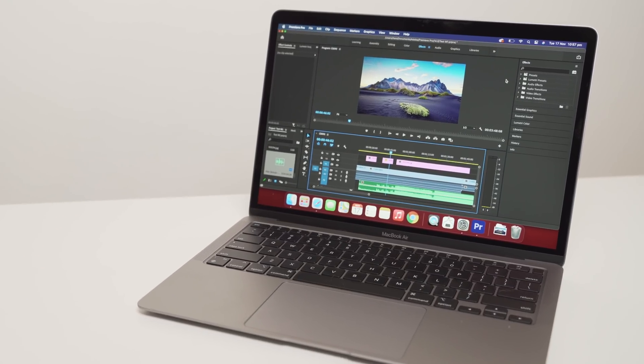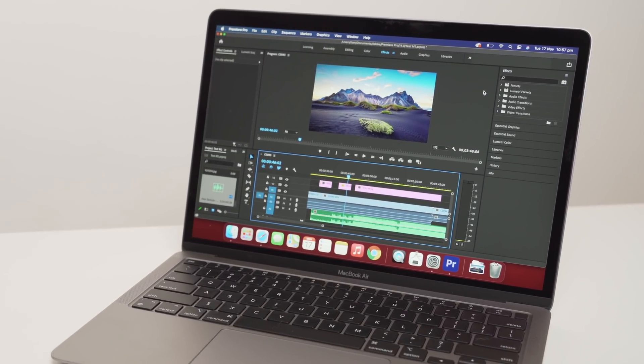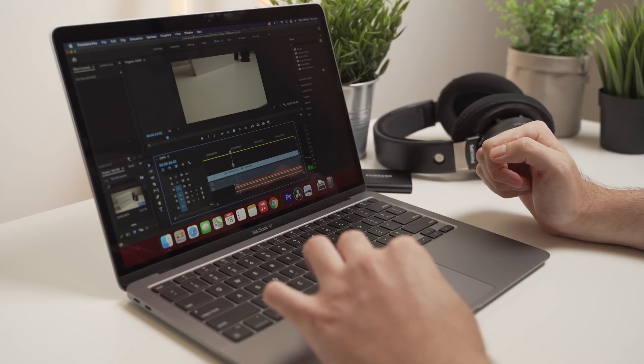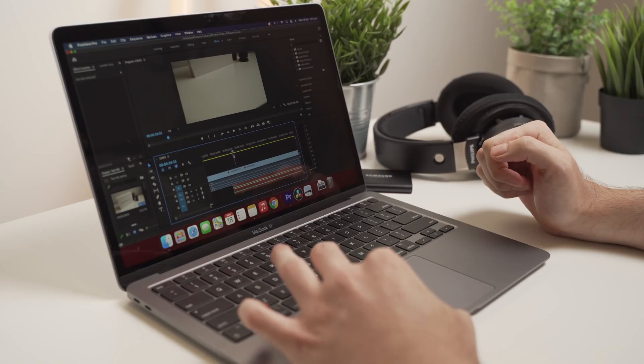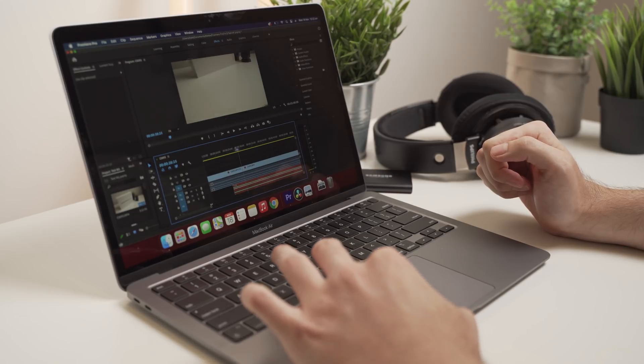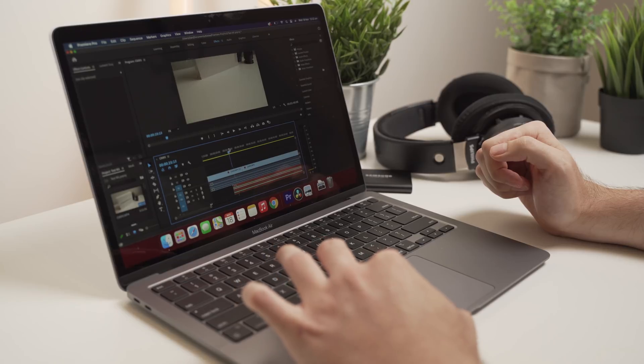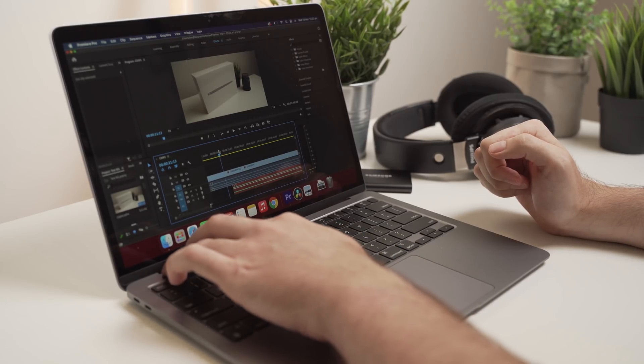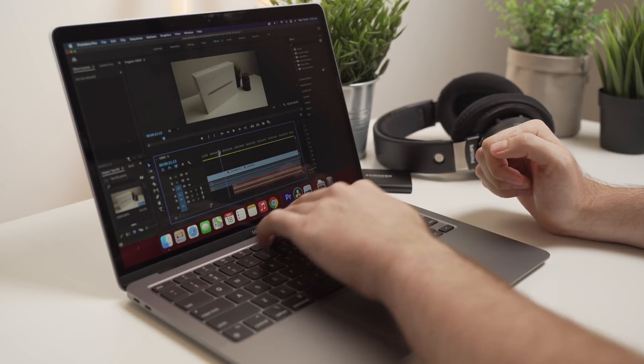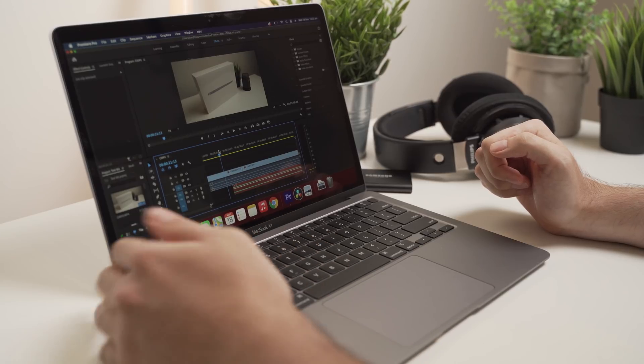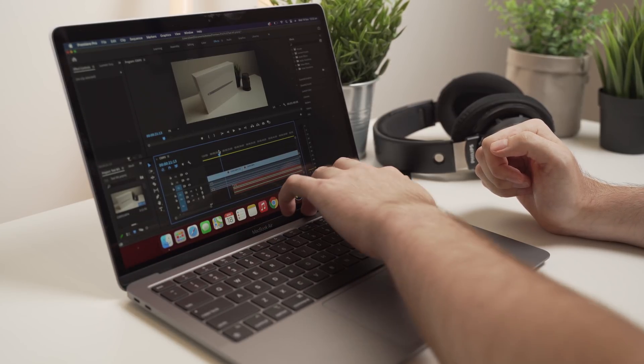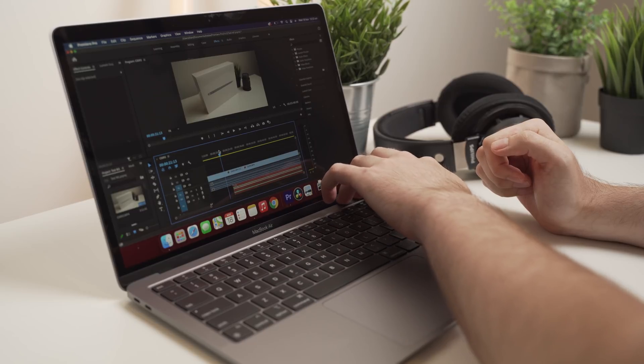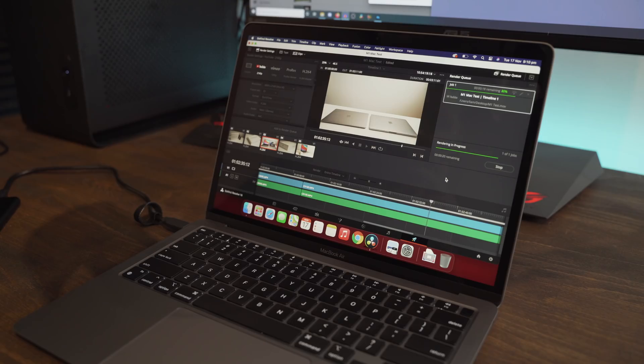So moving on to video editing, which again is a super popular request from viewers that have watched my videos. Now I've used both Resolve and Premiere Pro, which I believe is going to cover probably 90% of video editors out there. And on both of these programs, I used 4K footage from a mirrorless camera, which is the Sony a7 III. By the way, that's the camera that shot all of this B-roll you're now watching. And the footage is also 100 megabits per second 4K footage at about 25 FPS.